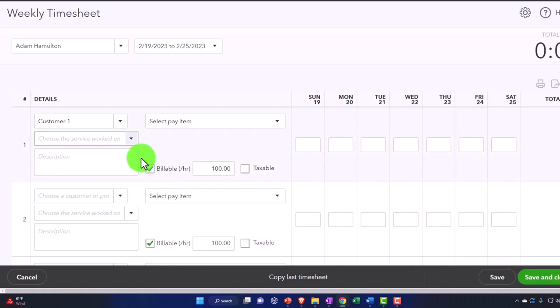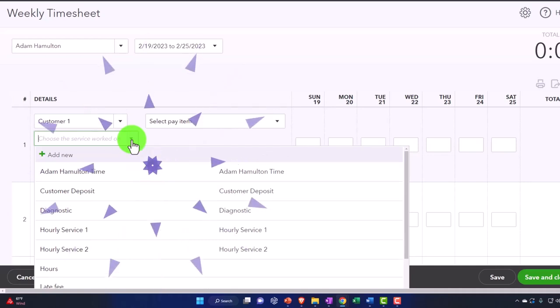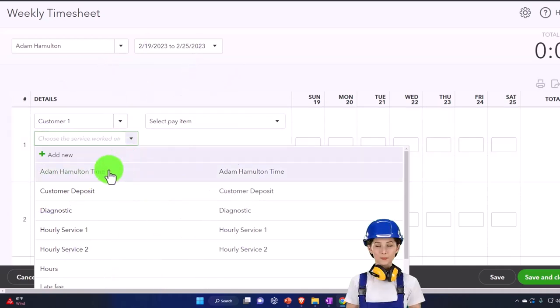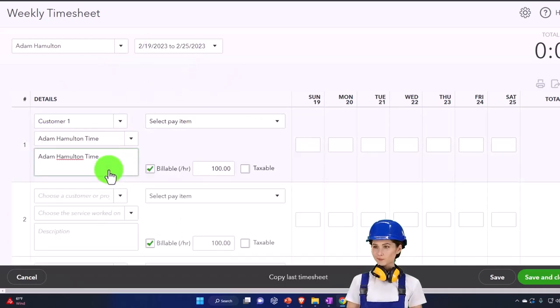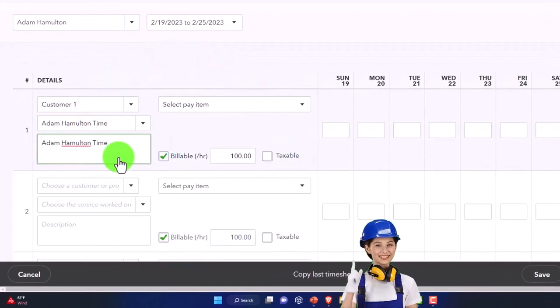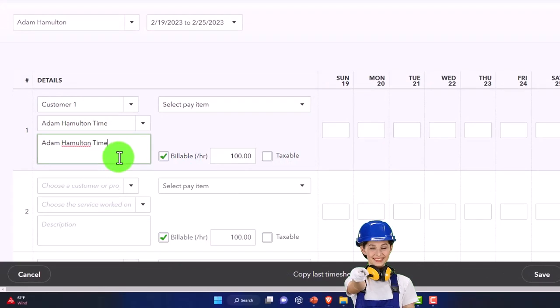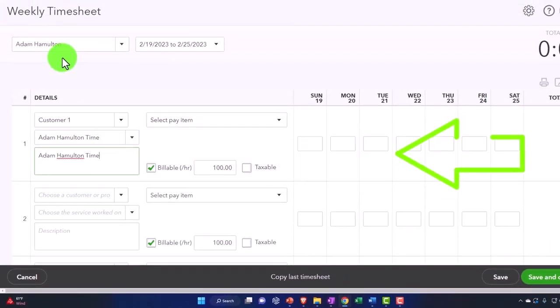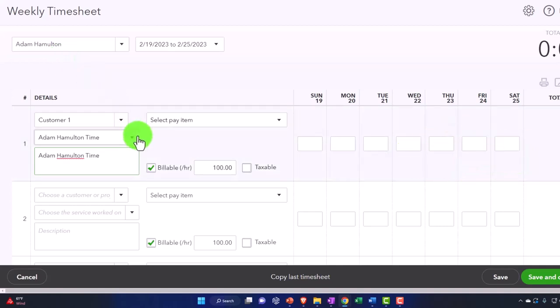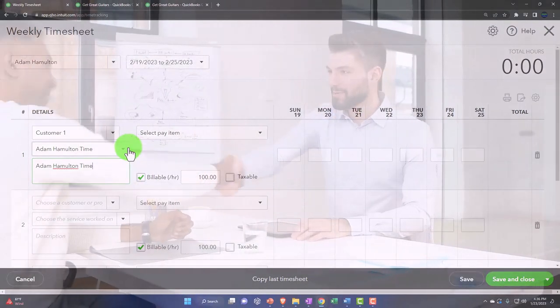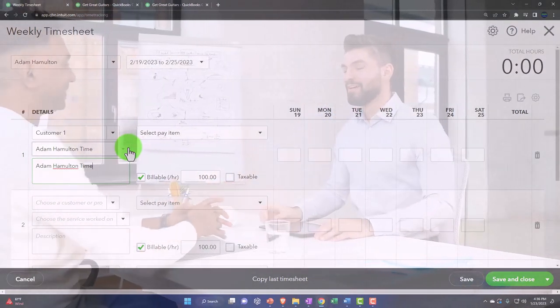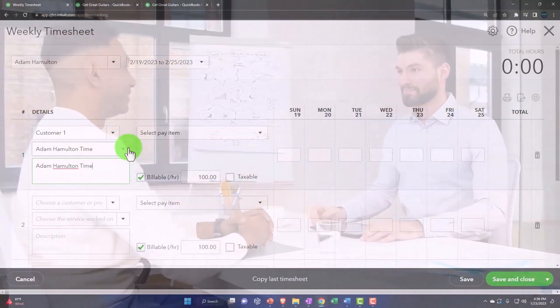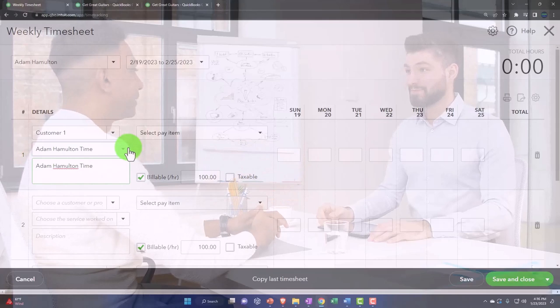And then choose the service that was worked on. So this is where we actually get to pick the inventory items. So we can choose Adam Hamilton time, which we set up an inventory item specifically for Hamilton's time. Or we can choose an inventory item based on what they worked on. And then the question is, are we going to bill the client based on what they did or just basically a generic time that Adam spent on the project? A rate based on Adam's time or rate based on what Adam did.